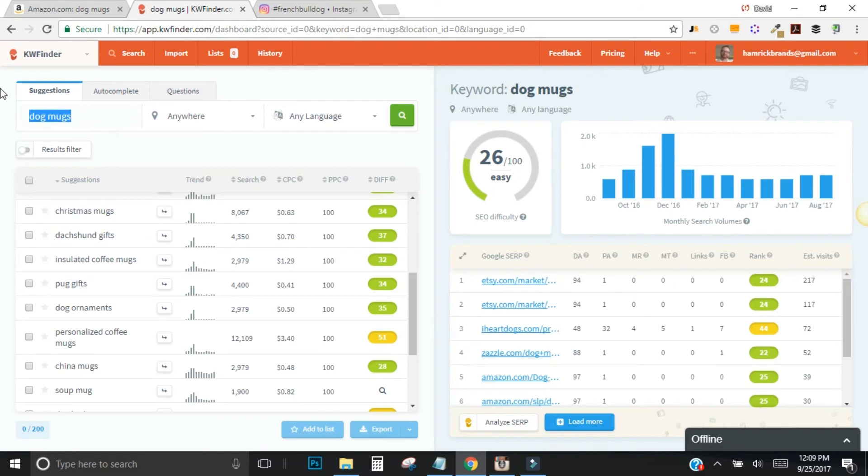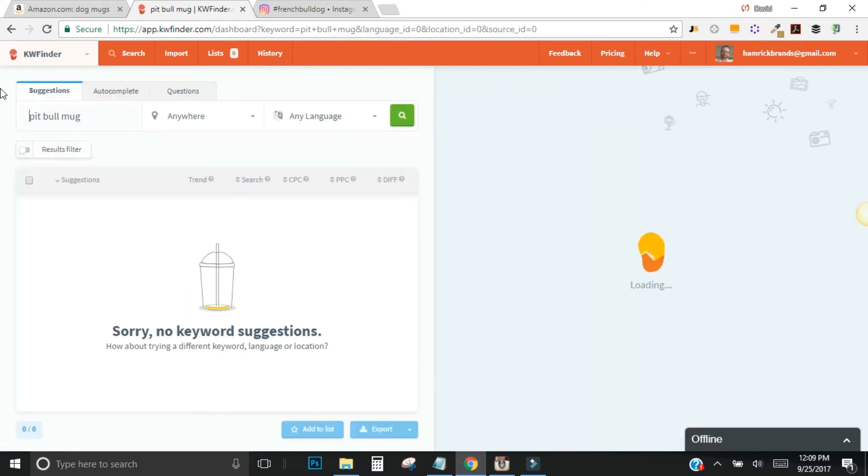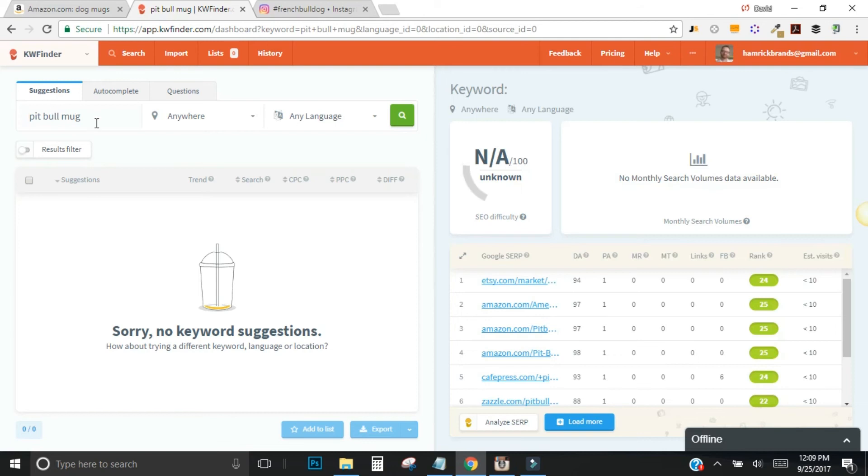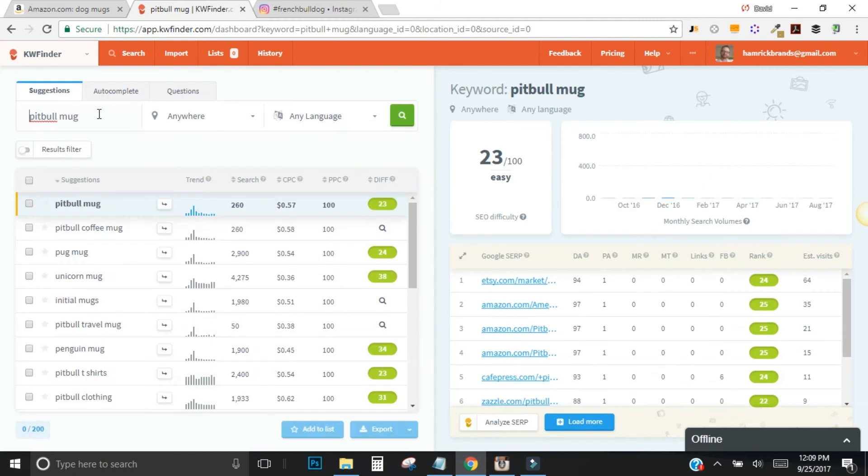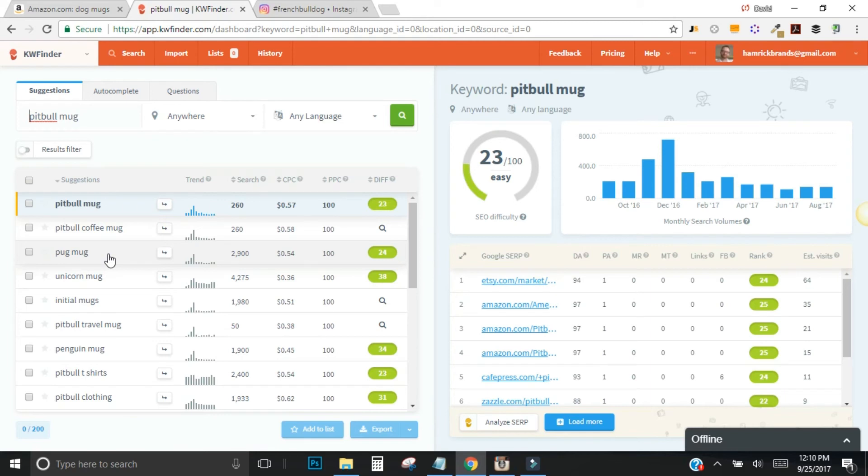Remember we saw that pit bull mug. Let's see if we can find, oh, no keyword suggestions for pit bull. Let's see pit bull mug. Okay. So pit bull mug. Remember that one we saw earlier, 260 searches on that guy a month, again, a spike in December, even easier than some of the other stuff, pug mugs. So you can really start targeting individual categories for when you start creating your dog mugs or whatever product is you create. So that's KW finder.